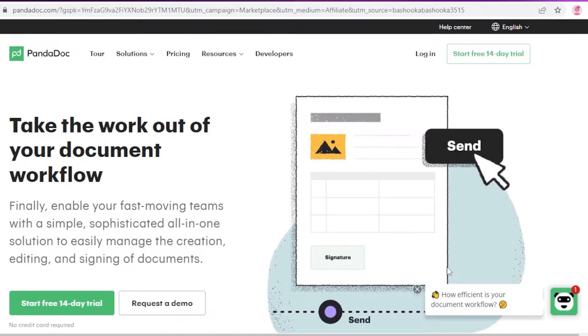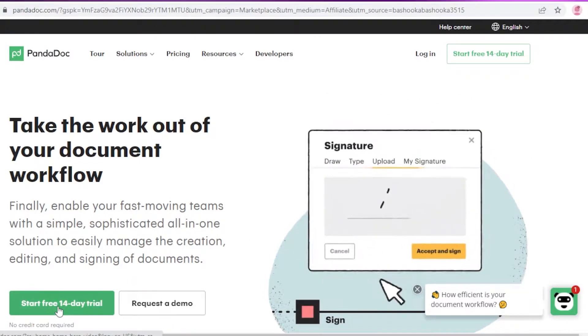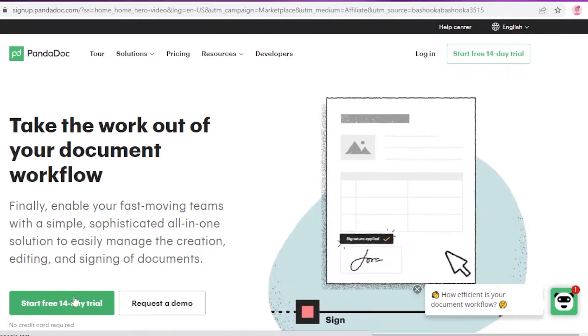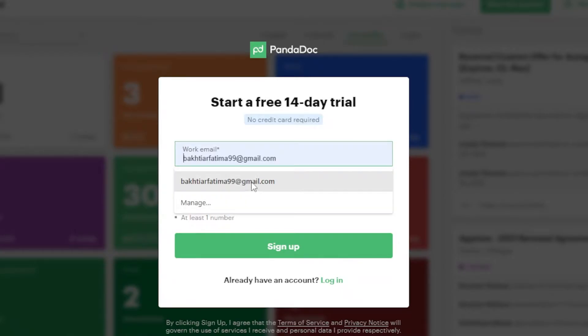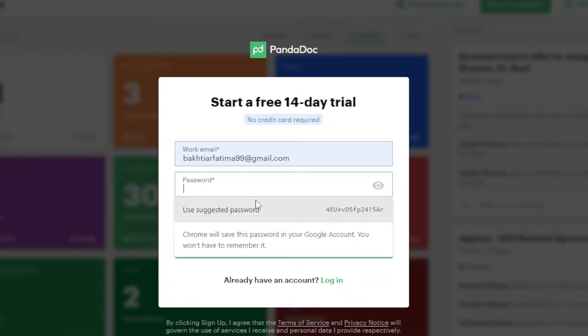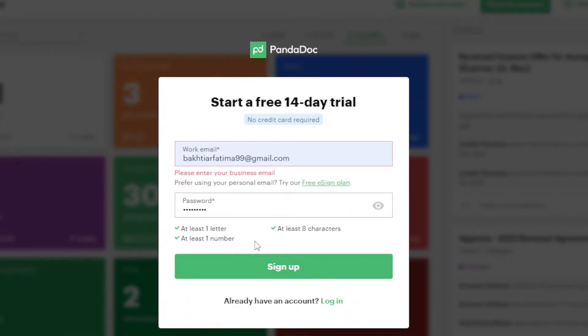The first thing you're going to do is go to pandadoc.com and click on 'Start a 14-day trial' — you can also click on the top right. Then you're going to sign up for PandaDoc. It's pretty simple: you just have to add your work email and your password, then click on 'Sign Up'.